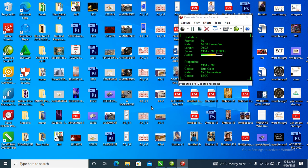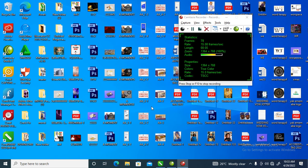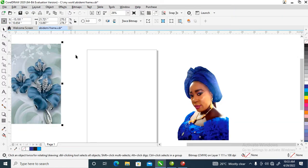What's good everybody, welcome to my channel. Today we are going to be dealing with how to create a better frame in CorelDRAW 2020. Without further ado, let's step into it.